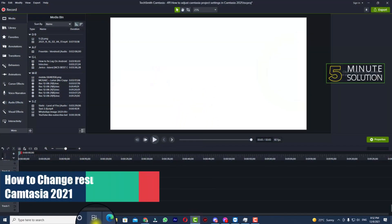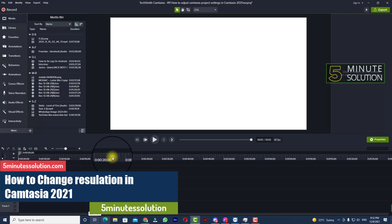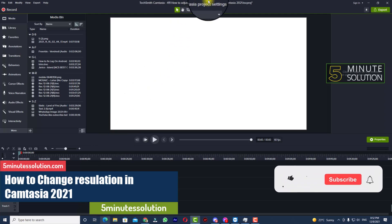Hello, what's up guys. In this video I'll show you how to change your resolution in Camtasia 2021.